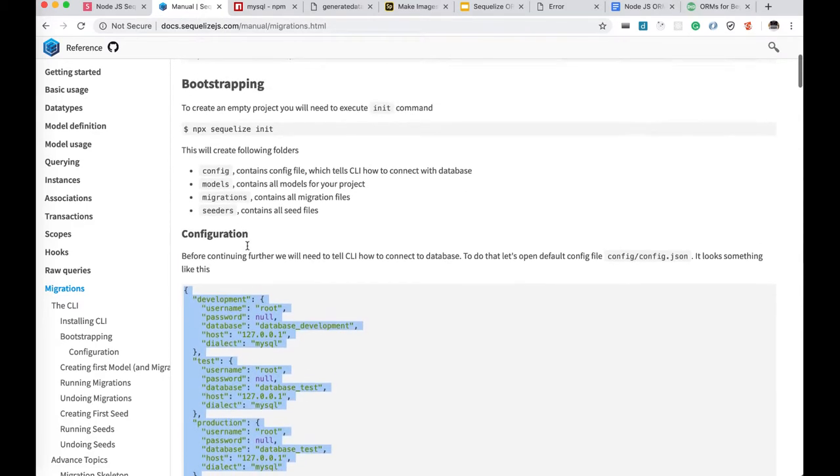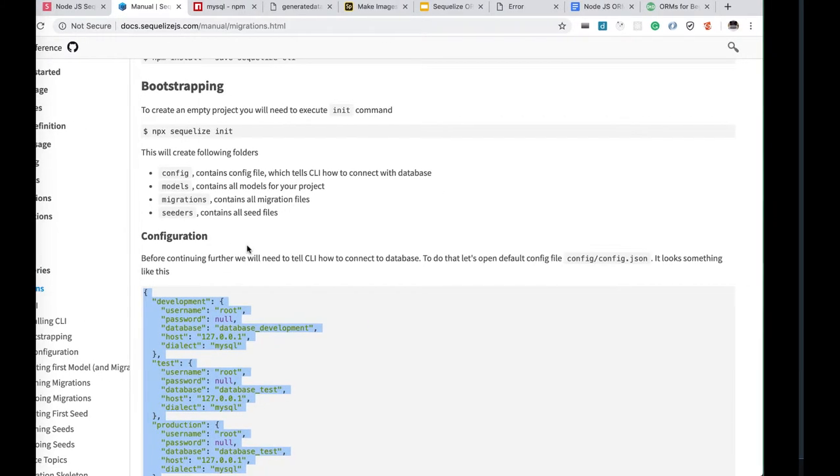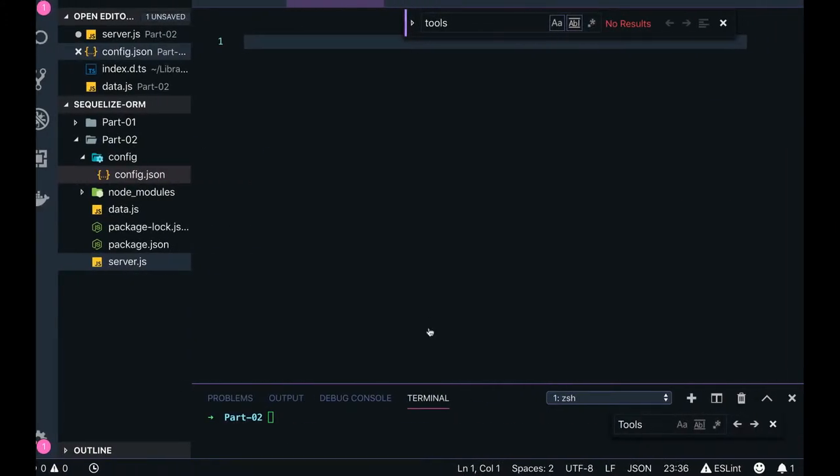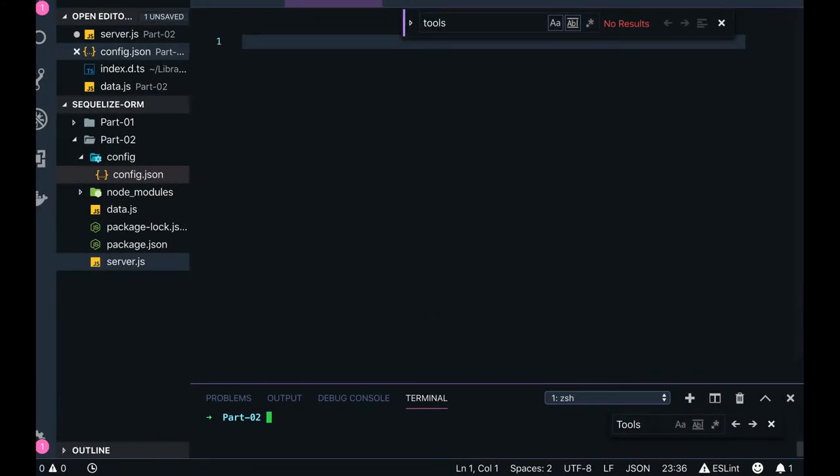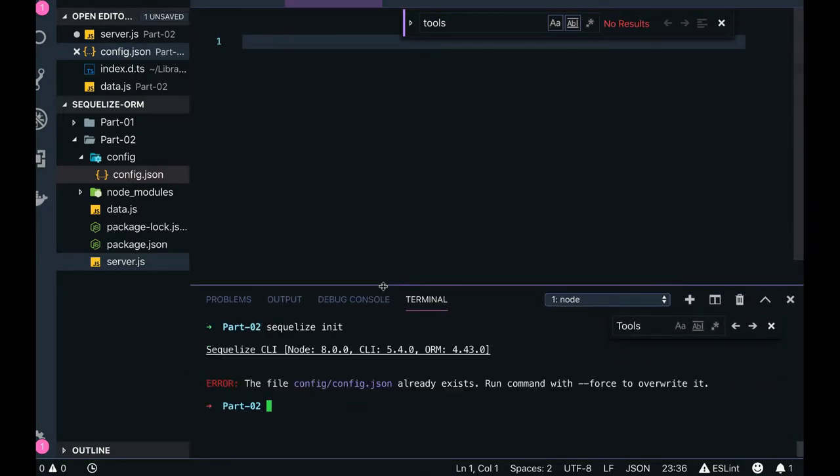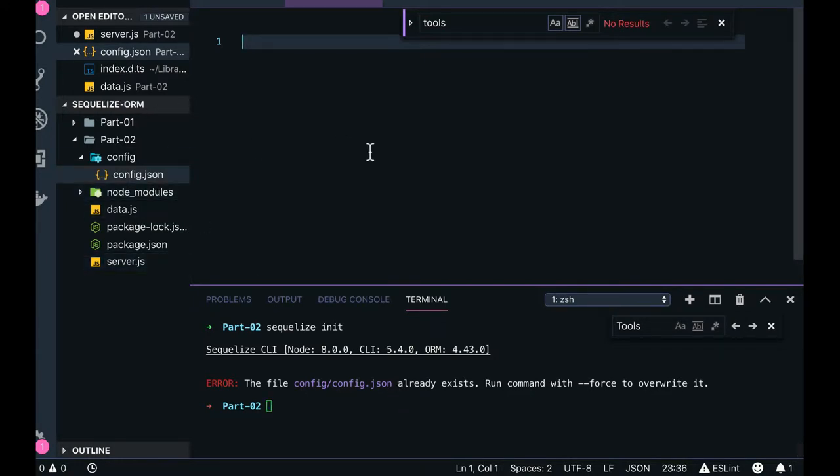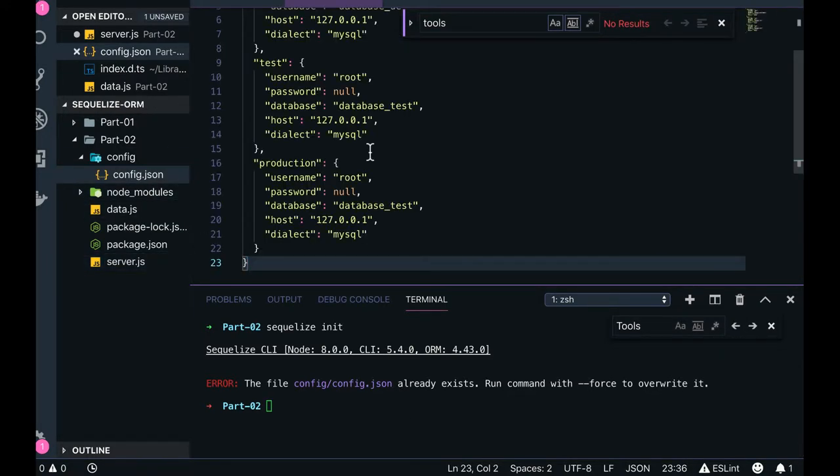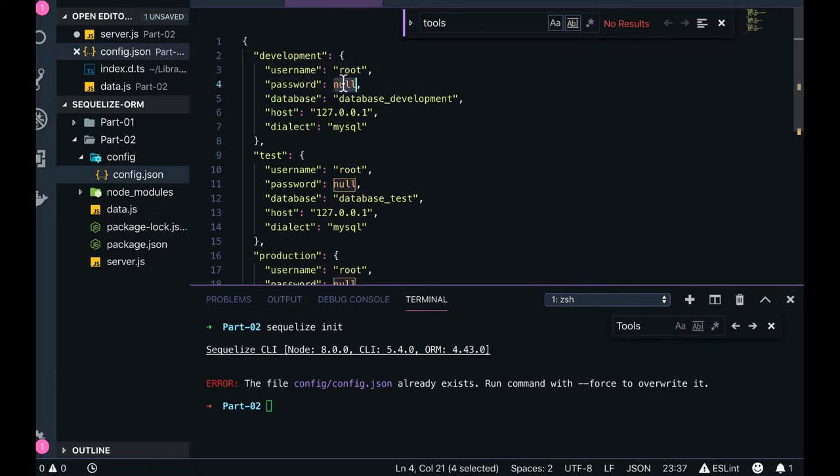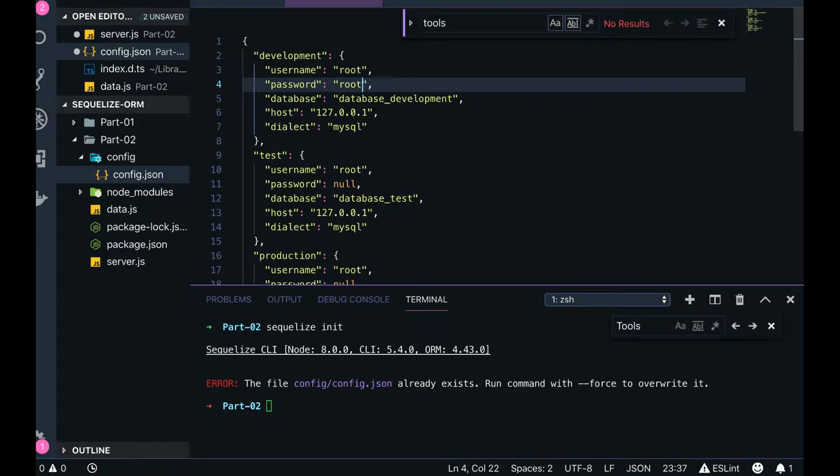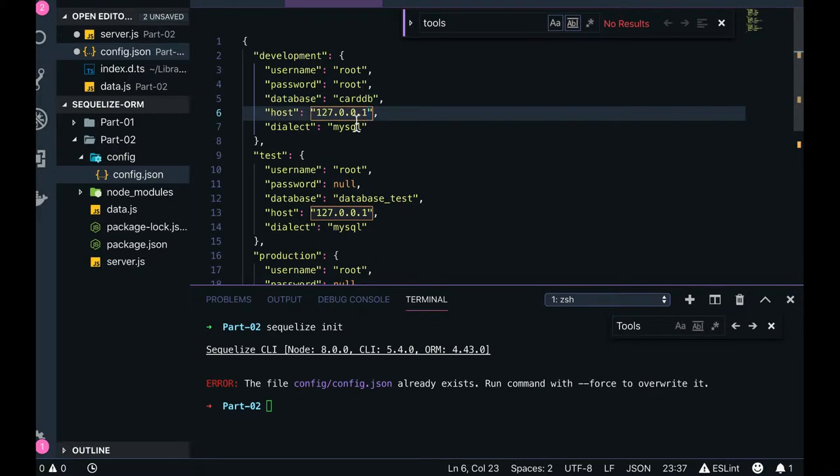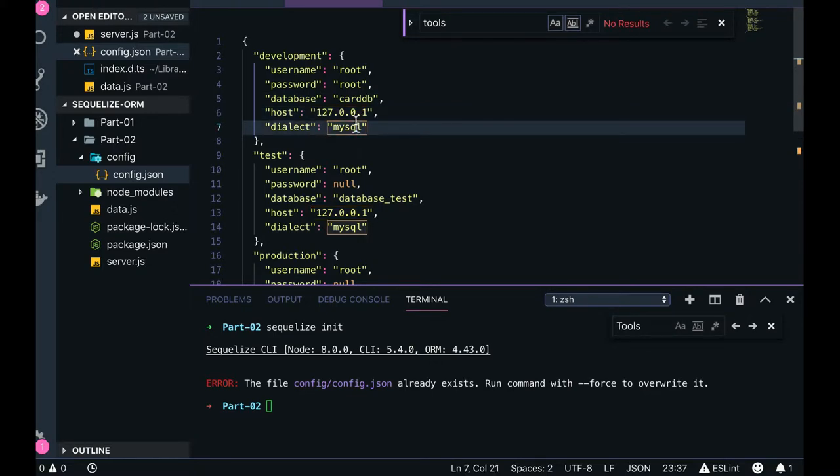You can create all these things using sequelize init. So sequelize init command will give us config, config.js already exists so it is unable to fail to create that. We just wanted to use development as an environment. So pass all your details, database name is cart_db, host is localhost, dialect is MySQL, that's it, enough.